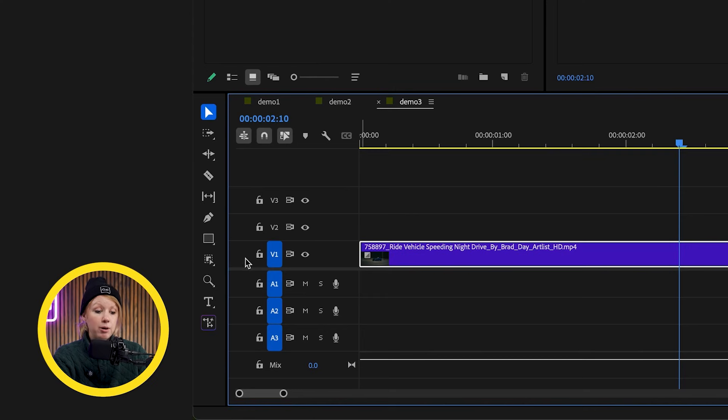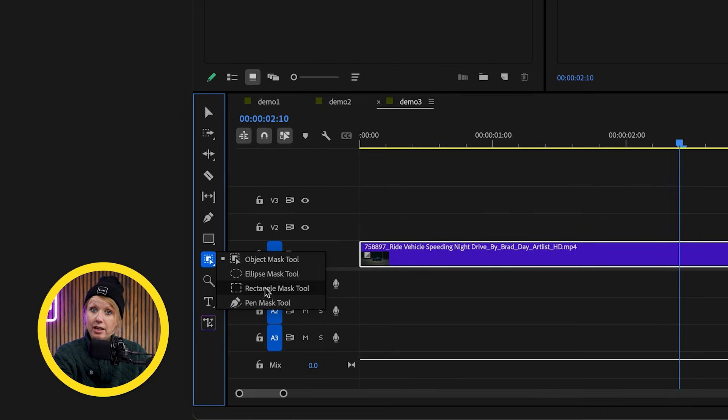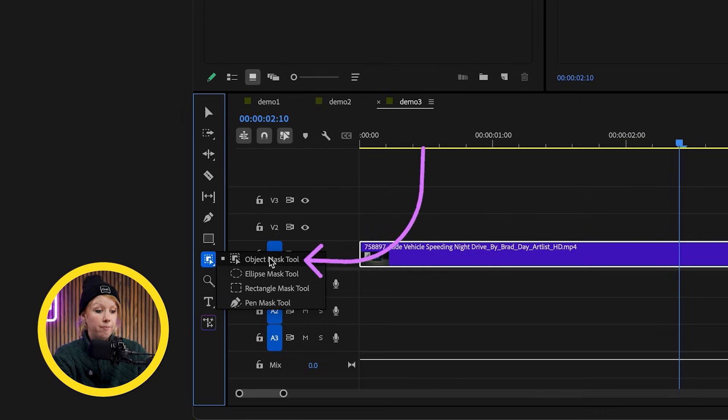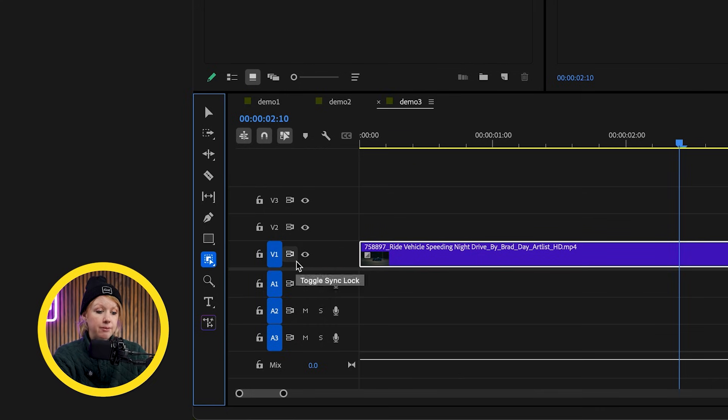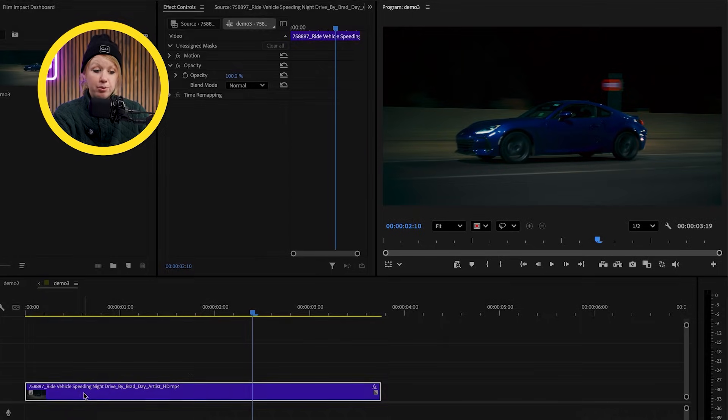Here in the toolbar is where we'll find the new masking tools, mainly the object mask tool. With this tool selected in the preview window, what is that accent? In the preview window?